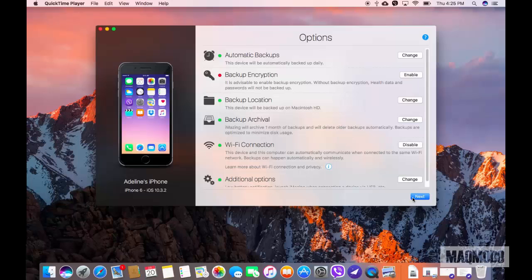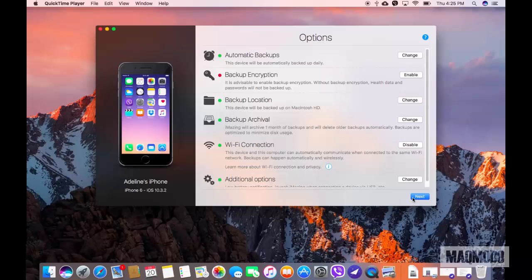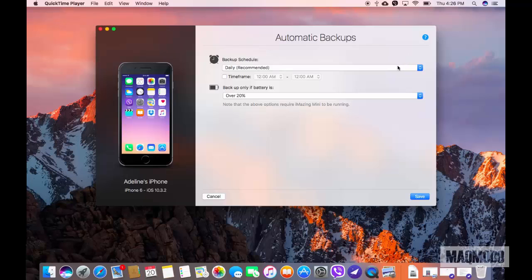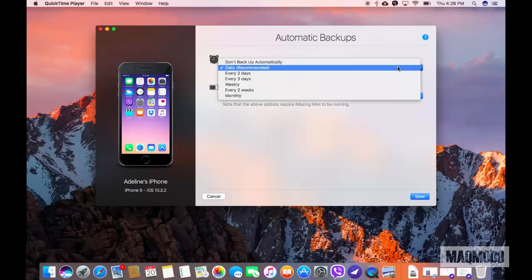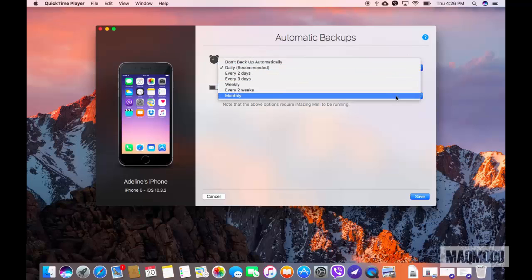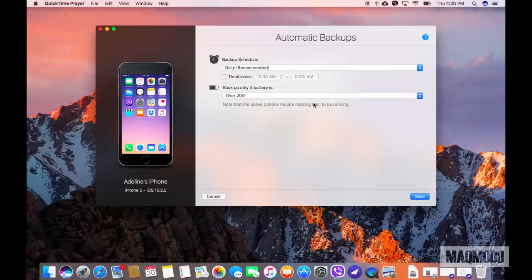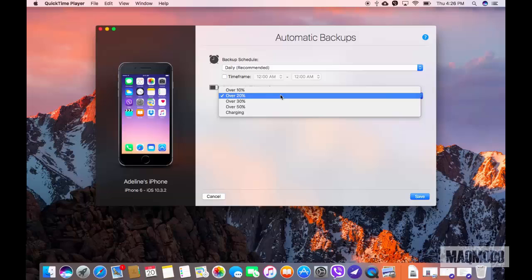In the Automatic Backup section, tap Change. Here you can set your backup schedule. The default option is Daily, but you can choose any of the options listed in this drop-down. You can also set a specific timeframe and backup only if the battery has a specific volume of charge.